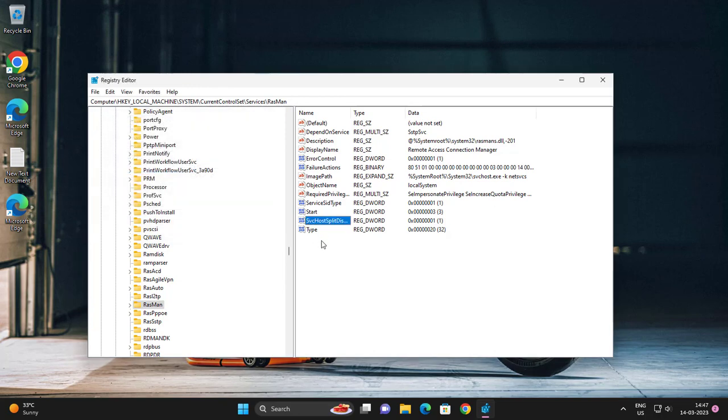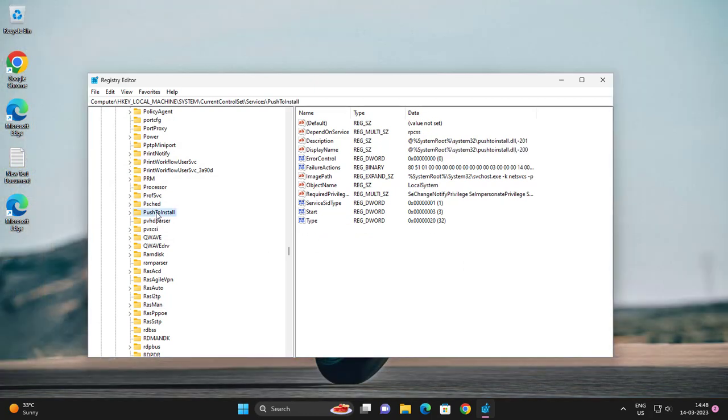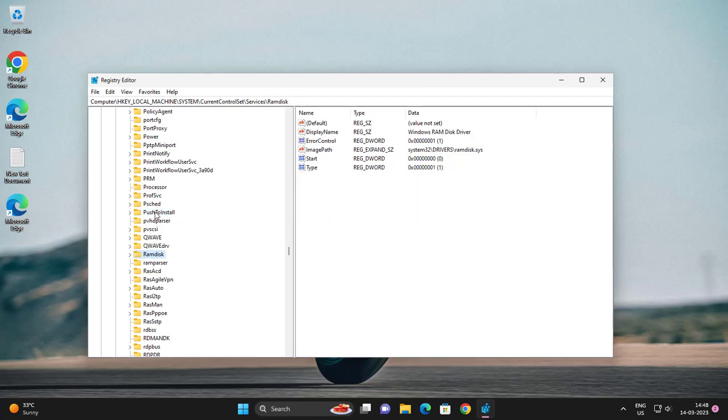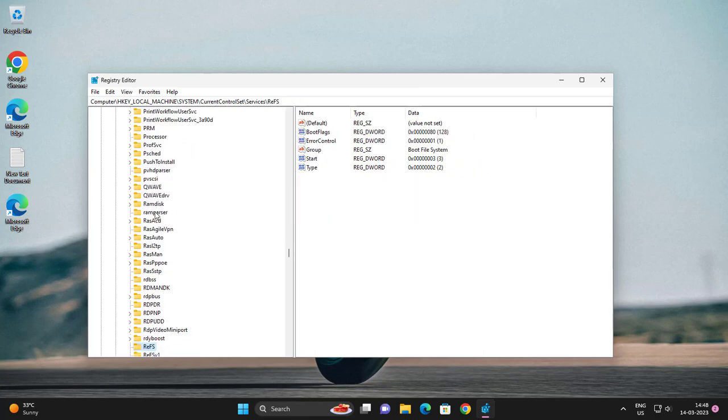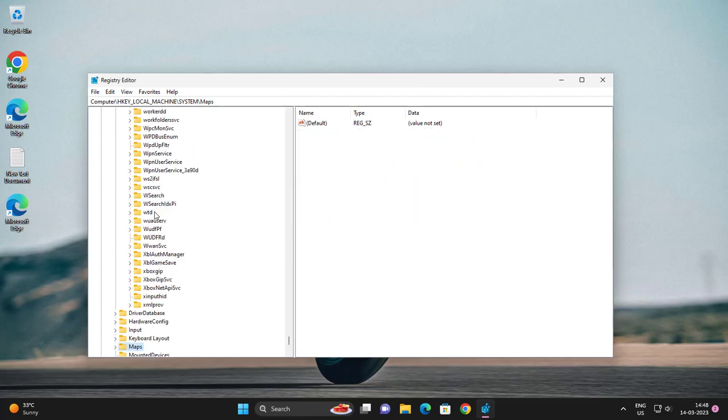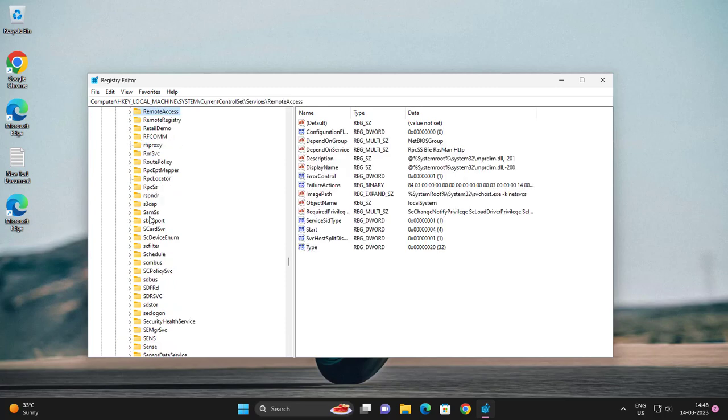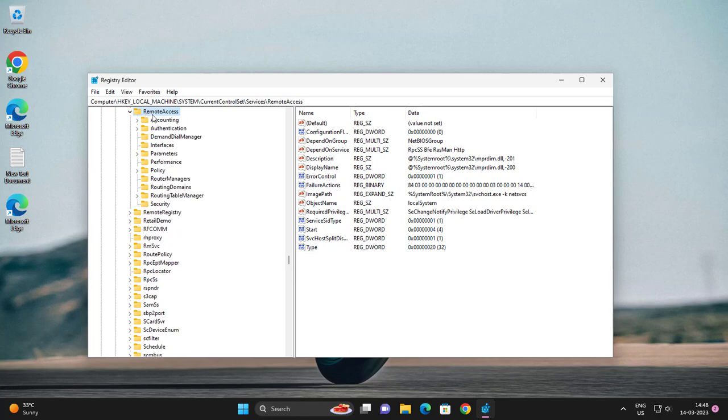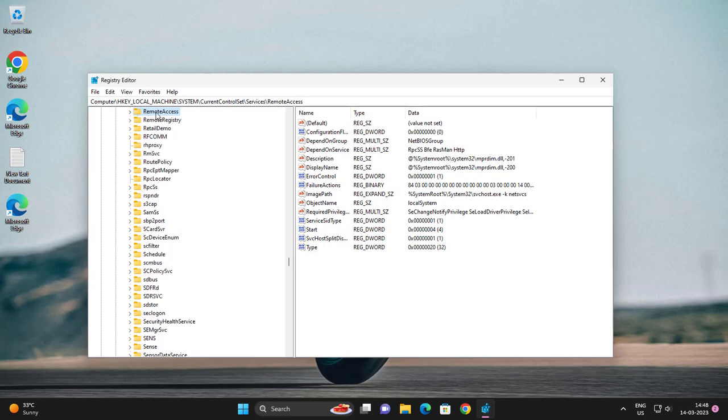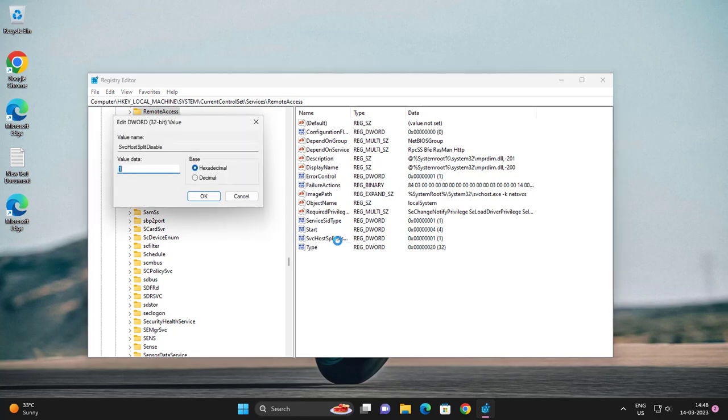Next, go and click on RemoteAccess. Double click on it. Go and find SvcHostSplitDisable. Double click on it and change the value to one.